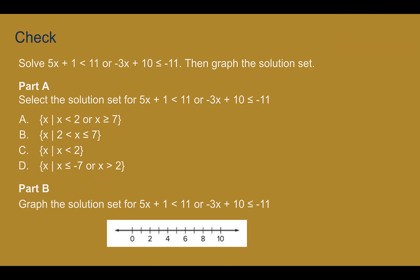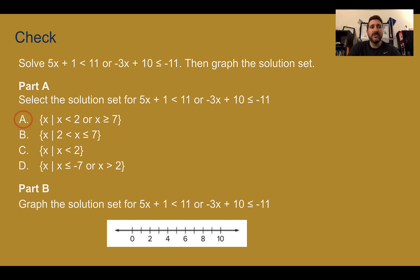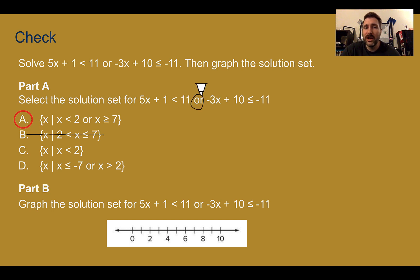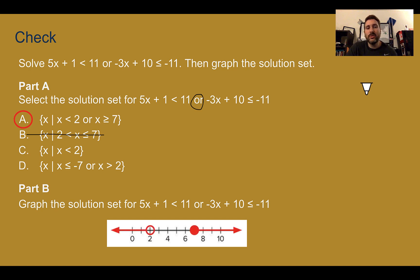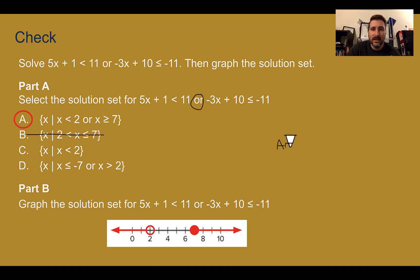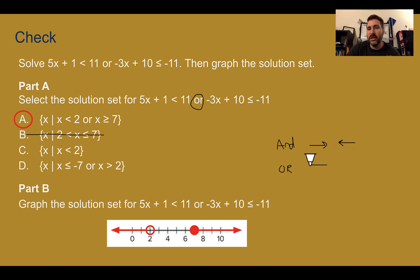Check your understanding: solve the union inequality and graph the solution set. Pause the video now and complete the check. The answer: x is less than 2 or x is greater than or equal to 7. You should have been able to eliminate option B right away — the fact that it says OR and option B is an AND statement helps. Graphing: open circle at 2, closed circle at 7, with arrows pointing away from each other. As a quick hint: if you see the word AND, 95% of the time the arrows point toward each other. If you see OR, the arrows point away from each other — though this isn't always the case.